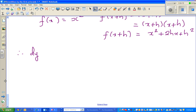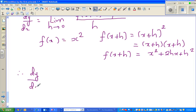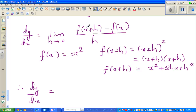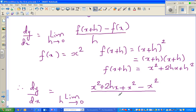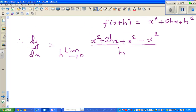So let us substitute here. Therefore, dy by dx equals the limit when h approaches 0 of f of x plus h — which is x squared plus 2hx plus h squared — minus f of x, which is x squared, all over h. This is nothing but f of x plus h and this is f of x — I just substituted what f of x plus h and f of x are.